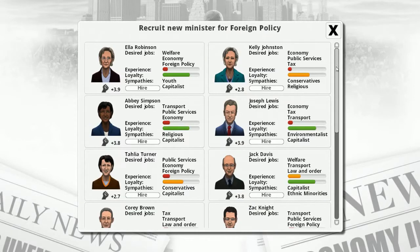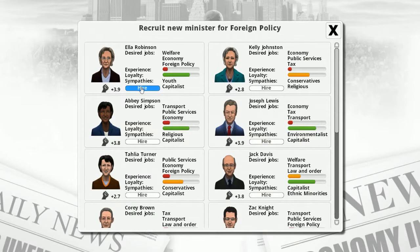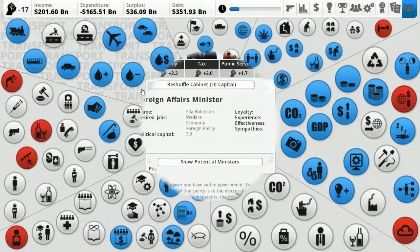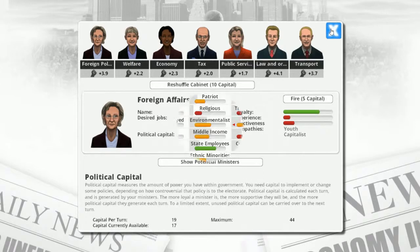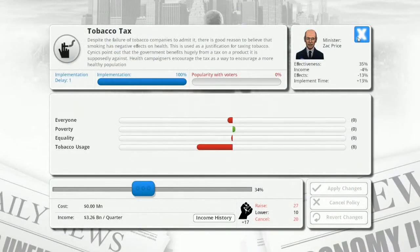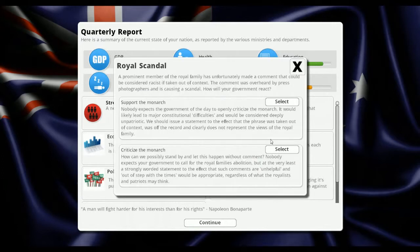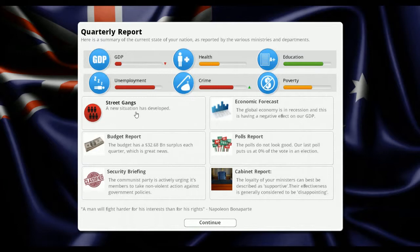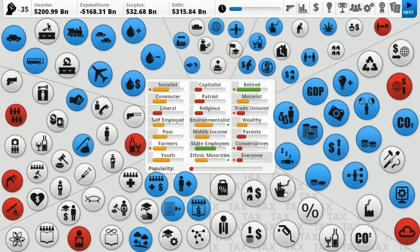Foreign policy minister only 1.6 - let's fire her too. Ella Robertson with 3.9 looks to be among the highest available. She likes foreign policy, youth, and capitalists. Public services went down. Maybe when I fire people they take a hit. Plus 17 political capital. To raise my tobacco tax I need 27, so hopefully we'll get 10 more next quarter. GDP has gone down. Royal scandal - street gangs have increased. We might have to deal with that quickly.